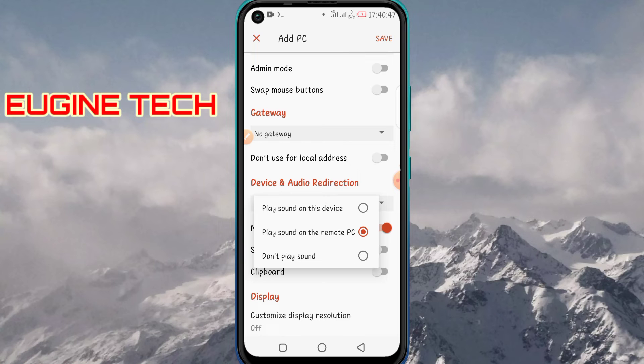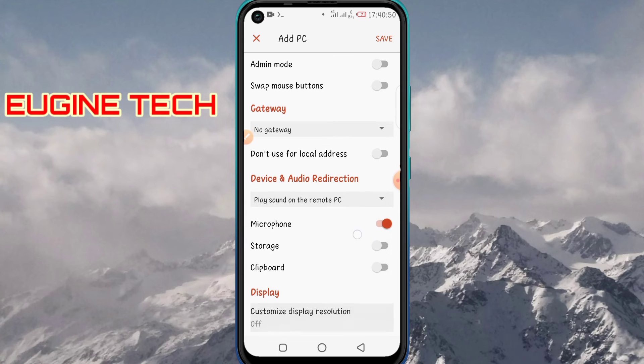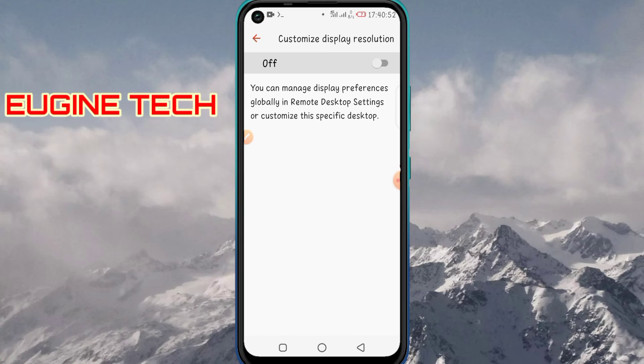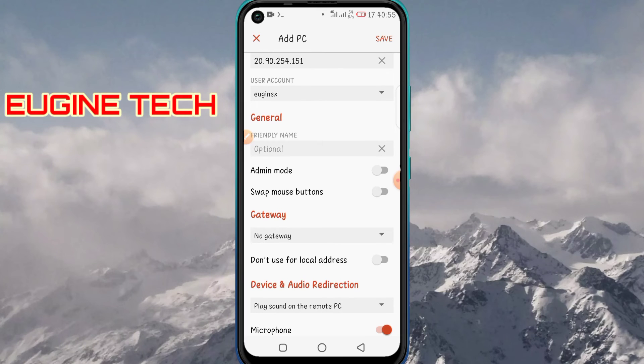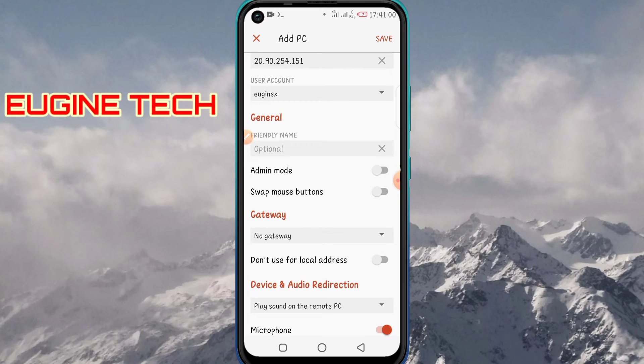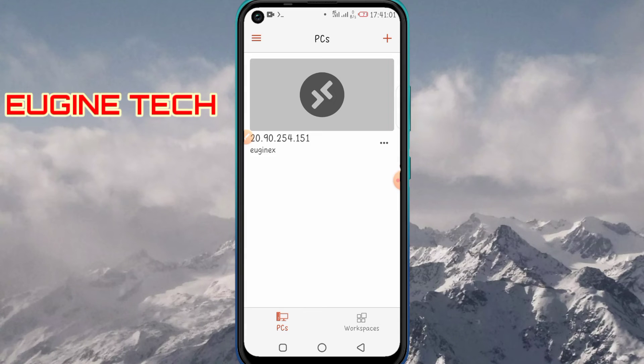Here under More, you can change the display resolution and so on. After entering all the details, on the top right you can see the button for Save. Click Save, and now we have our RDP server.